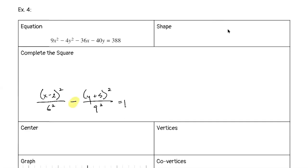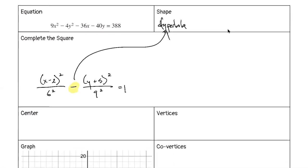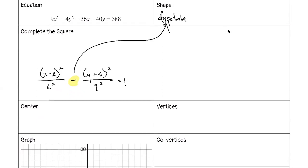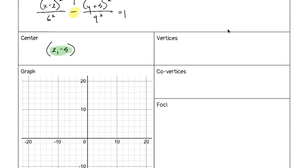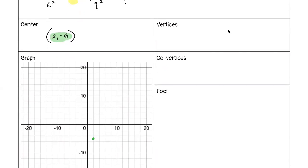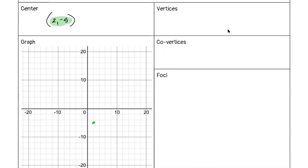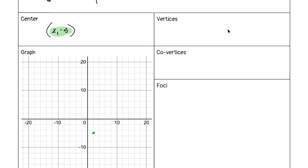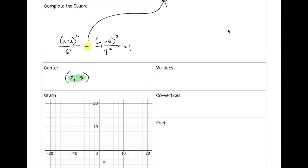Center is (2, −5). For the vertices, since x is first, we go 2 ± 6 in the x direction. Even though the number under y is bigger than 6, those are our co-vertices because x doesn't come first. Co-vertices are at (2, −5 ± 9), so we count 9 up and down from the center.